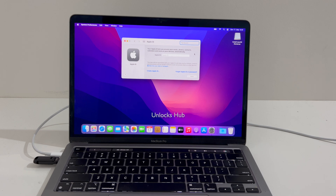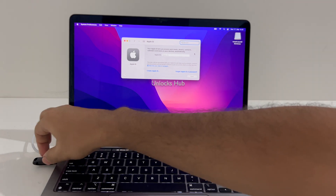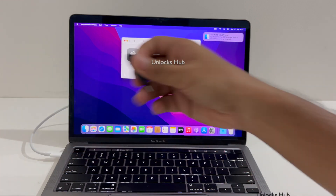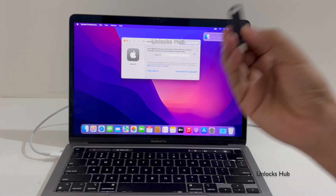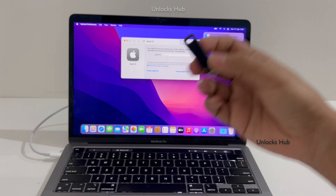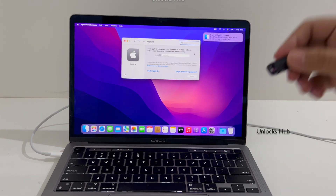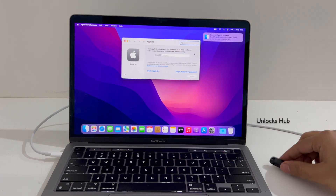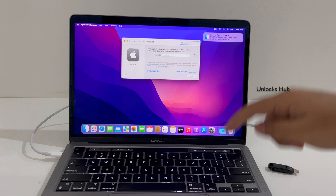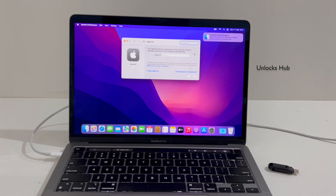This is how we remove the iCloud lock or activation lock permanently on a MacBook Pro M2 using the Unlocks Hub USB configurator files. If you need the files, just email us at the email address given in the video description — it is given right below the video. Just copy the email address and email us right away.